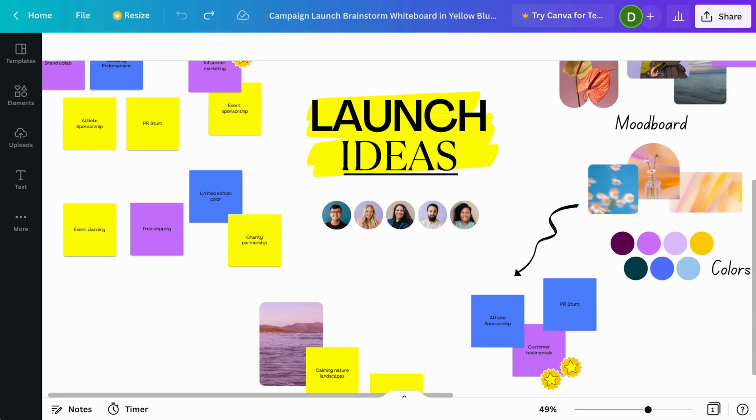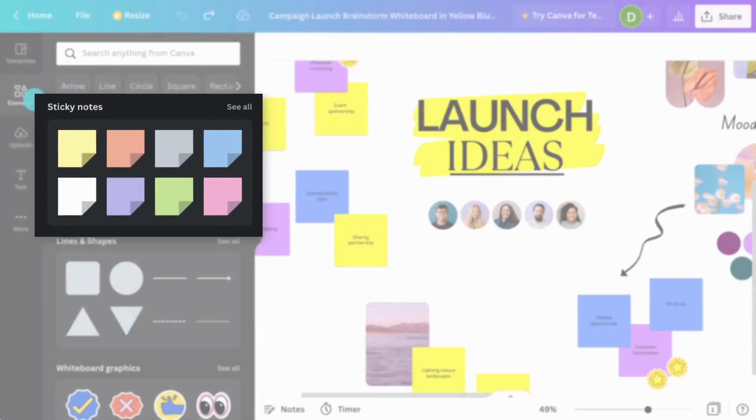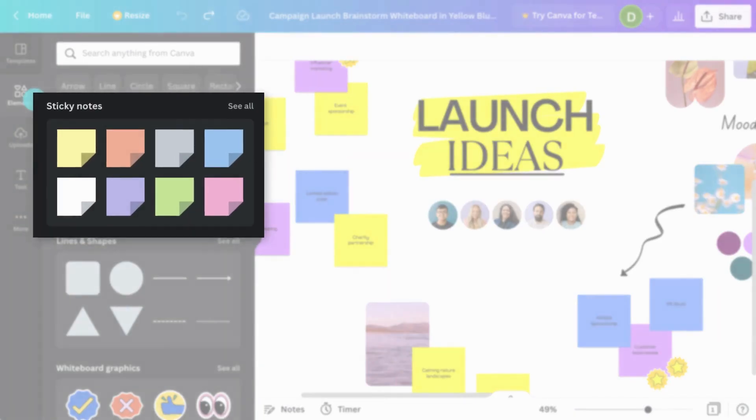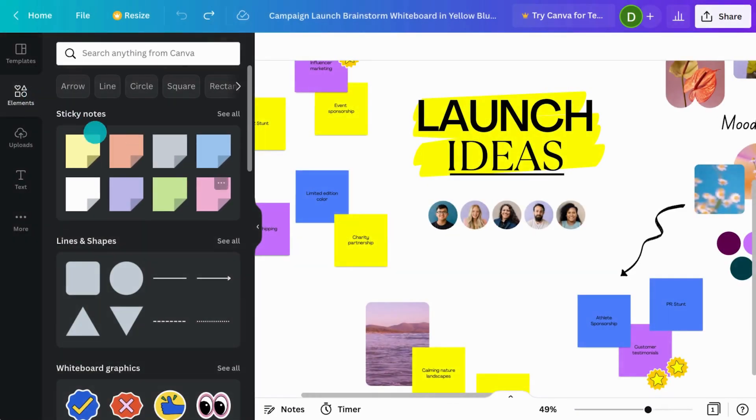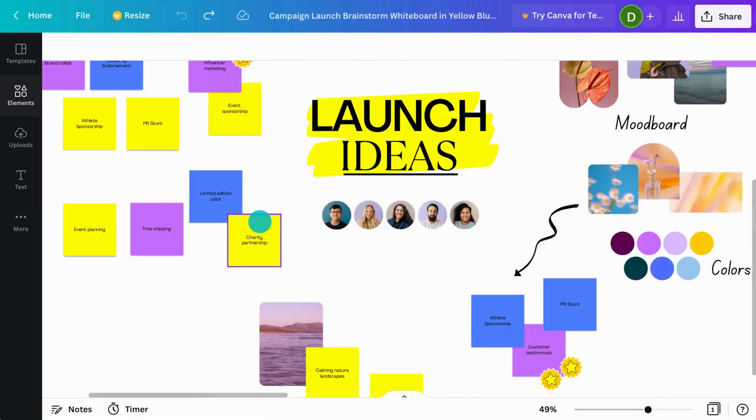Let's start with the most fundamental whiteboard element, the sticky note. Stickies are the fastest way to share your thoughts. Find stickies in the Elements tab, or quickly create one by pressing S.